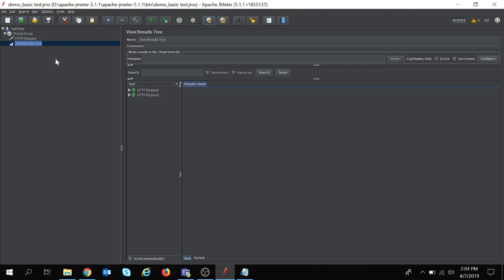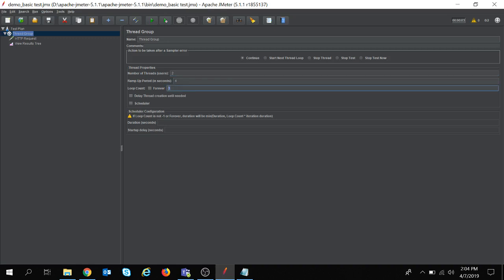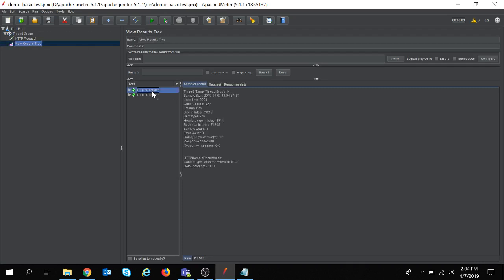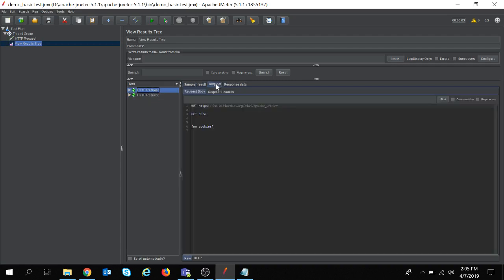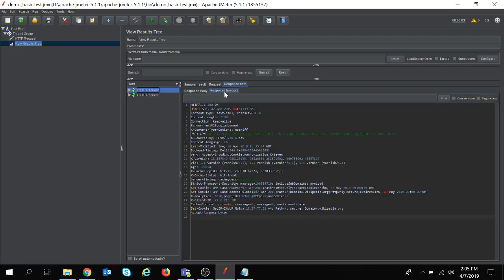Yes, as you can see I have taken two users and there was a loop count of only one. So you can see I got two requests and all of my requests passed. If I click on the first request, you can see what request got sent and what response I got. This is the response body and this is the response header.